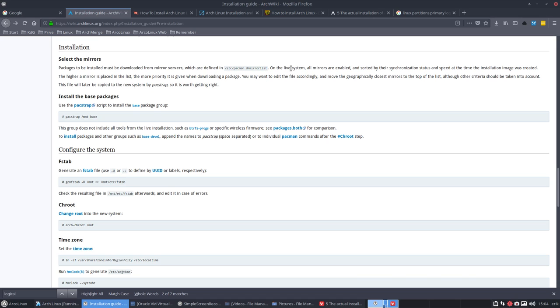On the live system, we are on a live system. All mirrors are enabled and sorted by their synchronization status and speed at time the installation image was created. That's correct. The higher a mirror is placed in the list, the more priority is given when downloading a package.